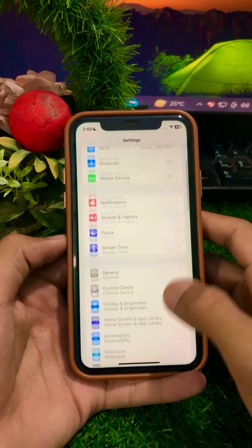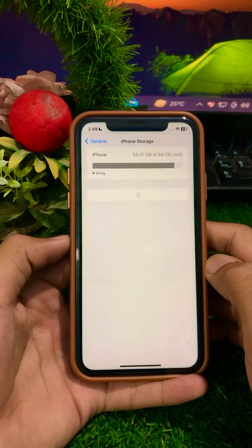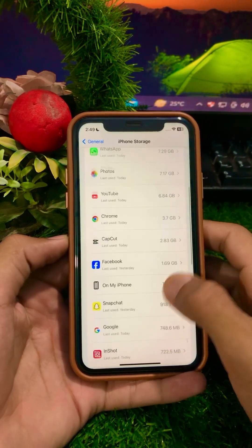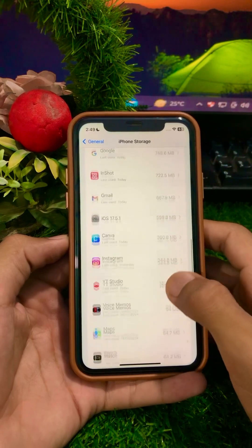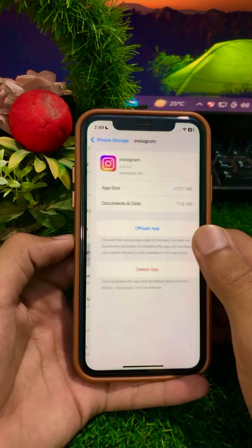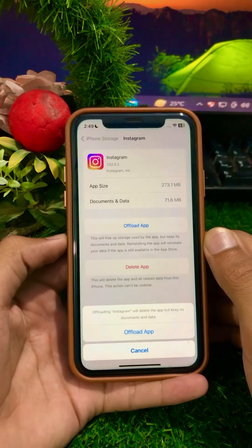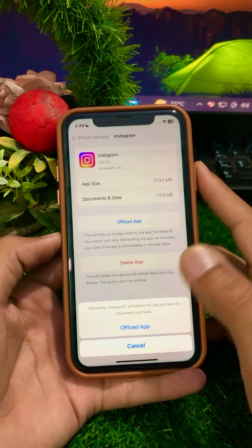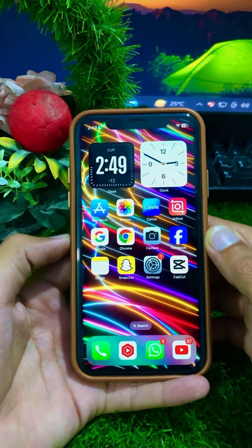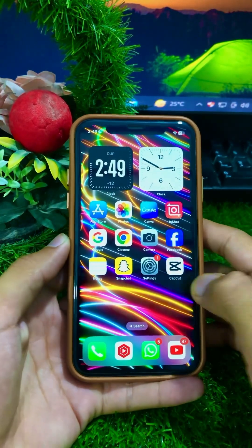For the next method, tap on General, then tap on iPhone Storage. Find Instagram from the list, tap on the Instagram application, tap on Offload App, and then reinstall Instagram. Check whether your problem has been fixed or not.